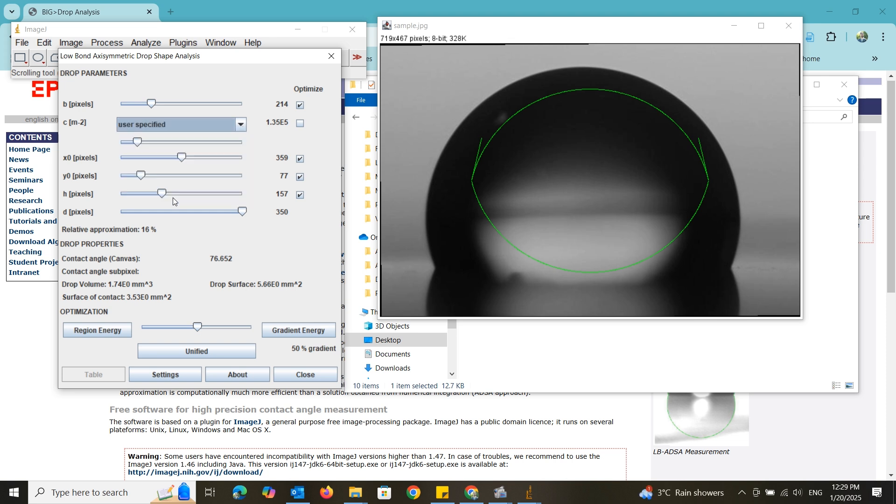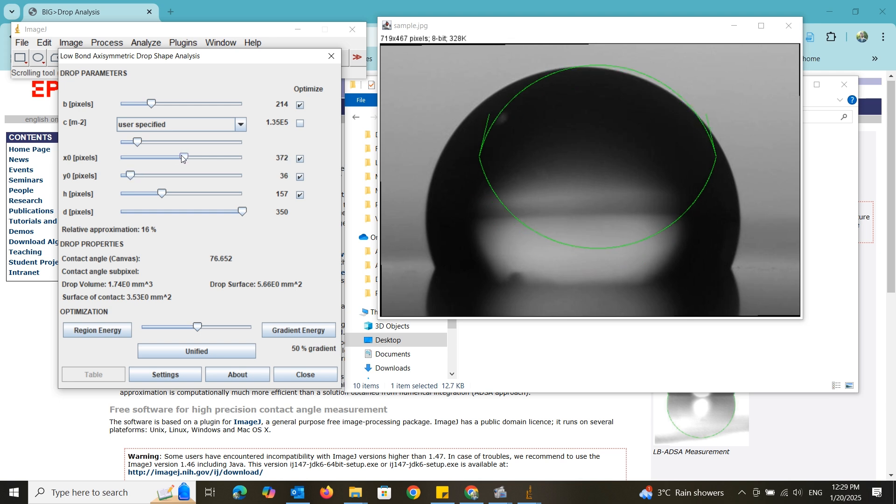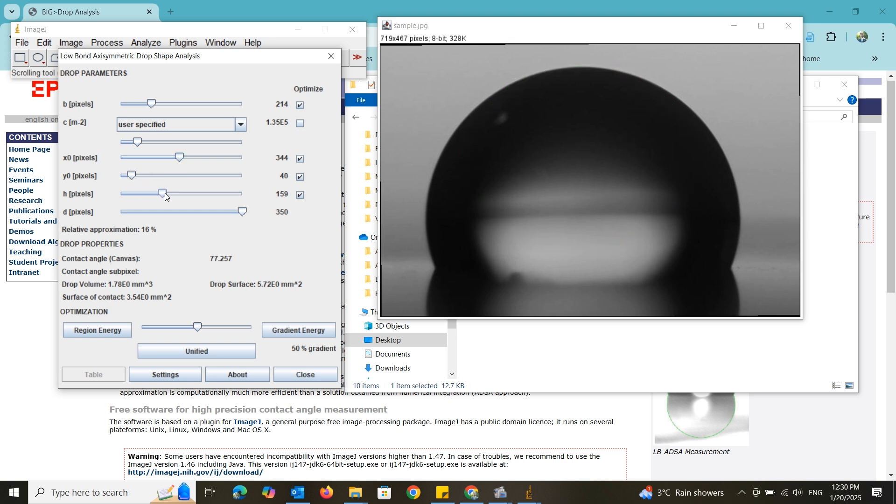I will start this with Y0 slider. Then I will go to the X slider. Then again the Y0 slider. Then with H slider, I can change the height of it.